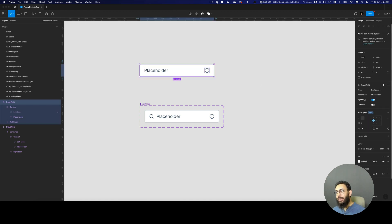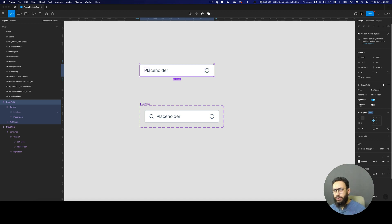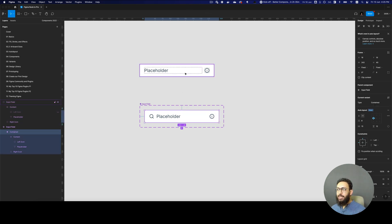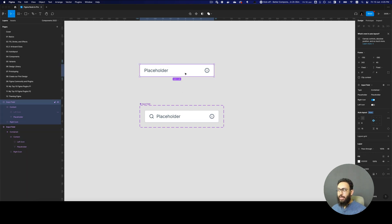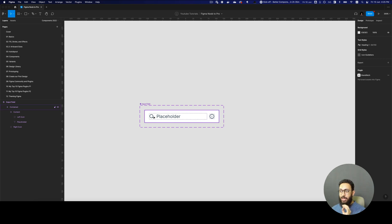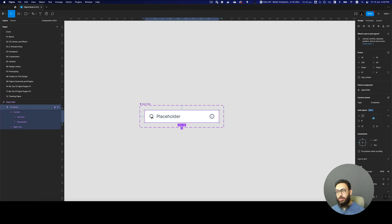Previously, especially for the right and left icons, I probably would have created two or three different variants along with the base one, with these different combinations applied. But now we don't have to do that. It's really easy to just handle those combinations with boolean properties. There's also one other magical thing I'd like to talk about: the instance swap feature.